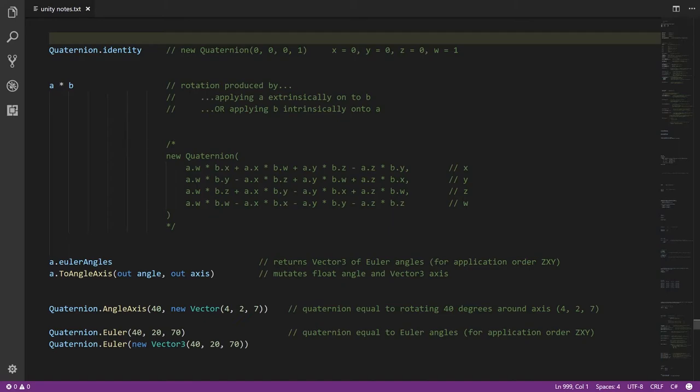In the Unity API, we have a Quaternion class because that's how internally all rotations are represented. We don't have an Euler angle class or an axis-angle class — instead we just have quaternions. But the Quaternion class has methods for converting to and from those formats. First off, we have in Quaternion a static property called identity, which is simply the quaternion value where x, y, and z are zero and w is one — effectively the identity rotation, the rotation which is no rotation at all.